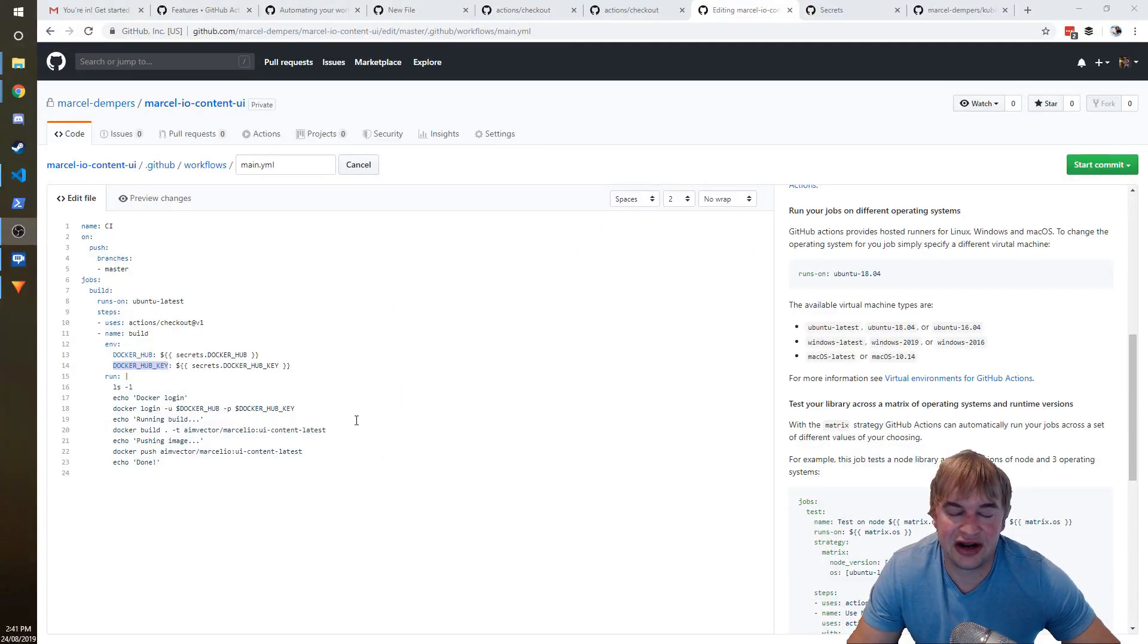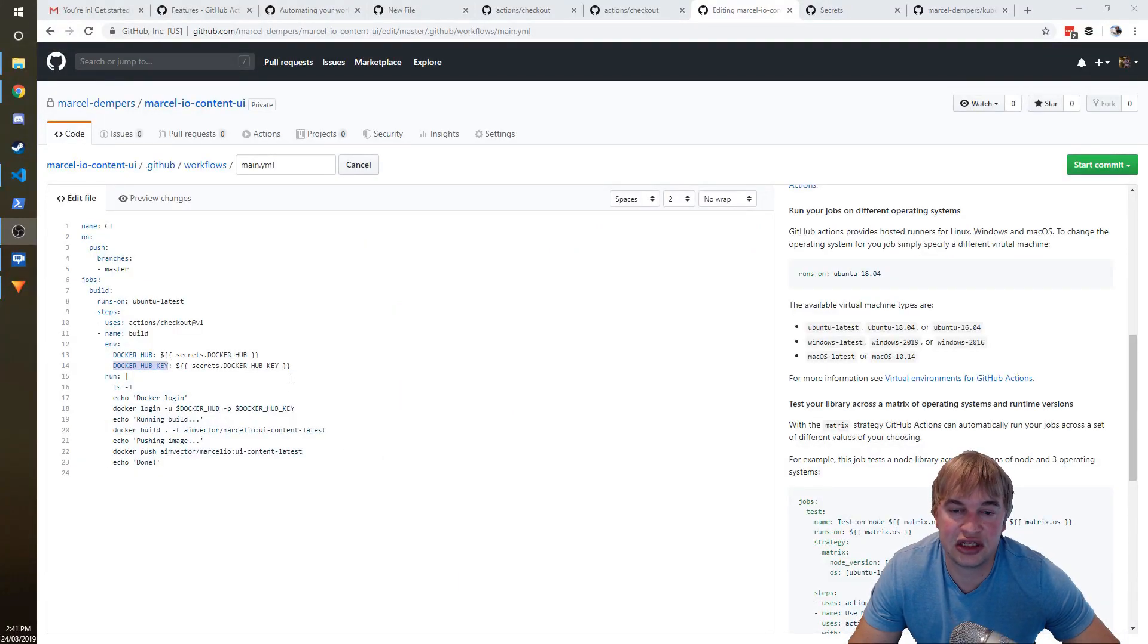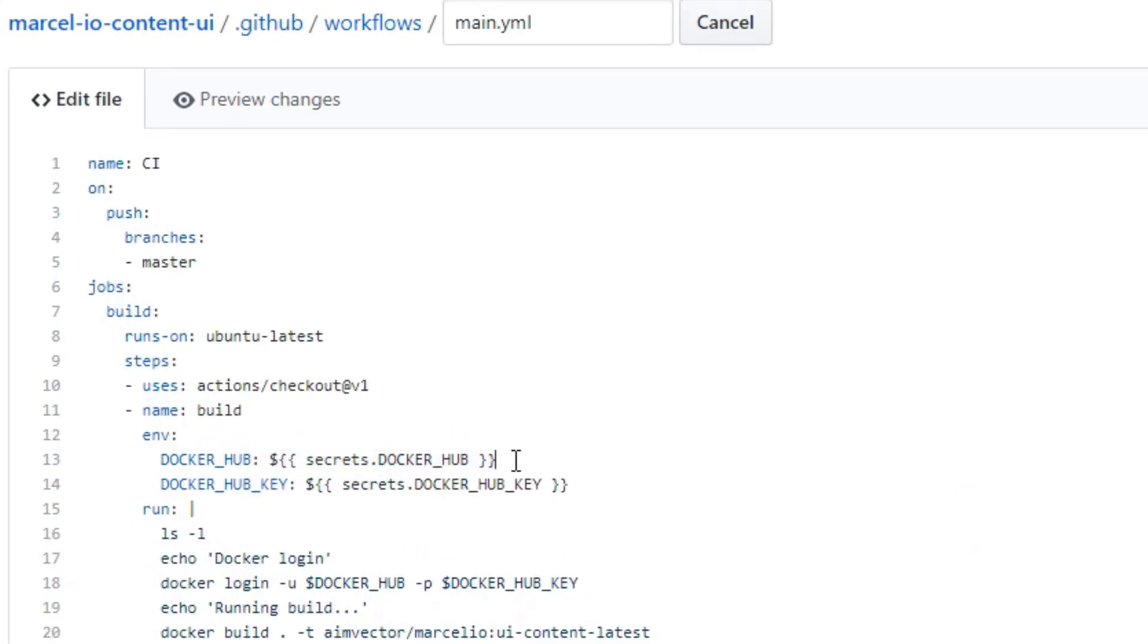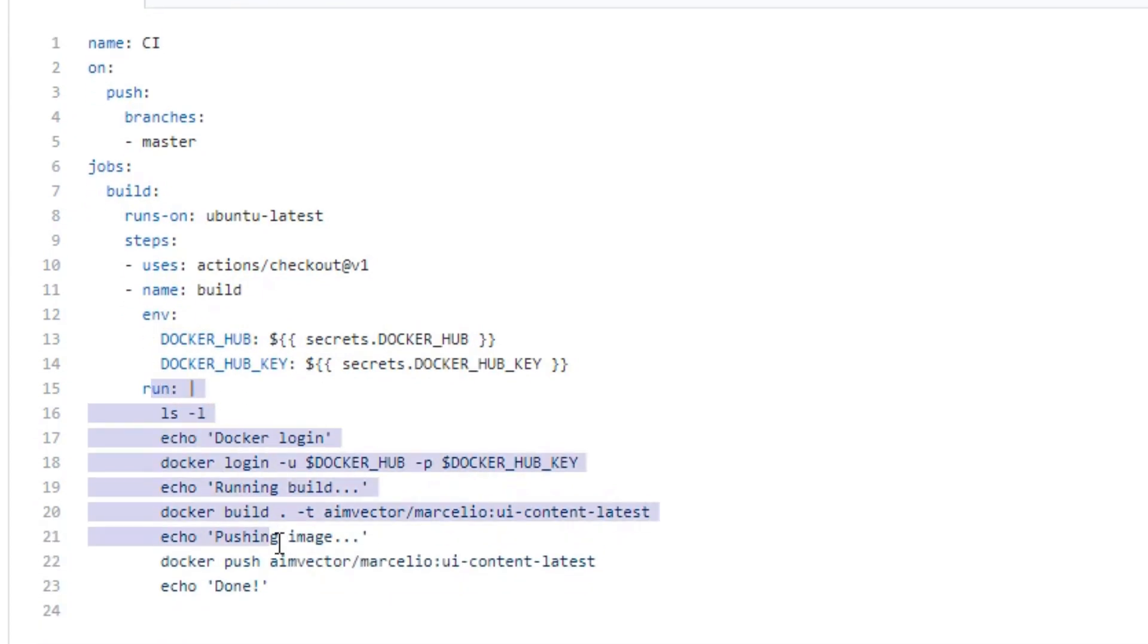So this means I don't have to check in any sensitive info into GitHub directly. I can encrypt it as part of settings, and it gets injected using the syntax, and that allows me to use these environment variables down in this script here.